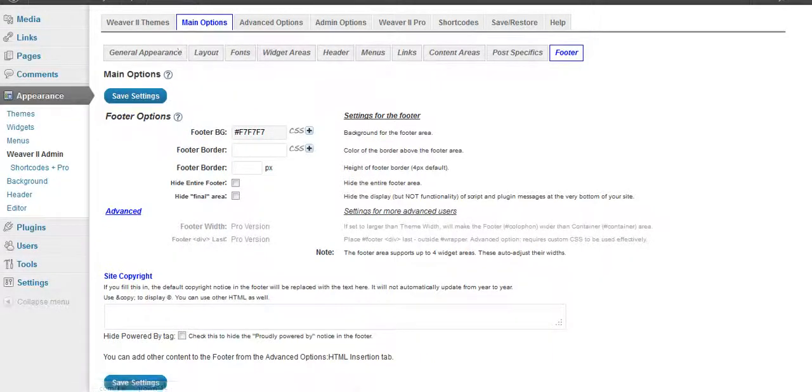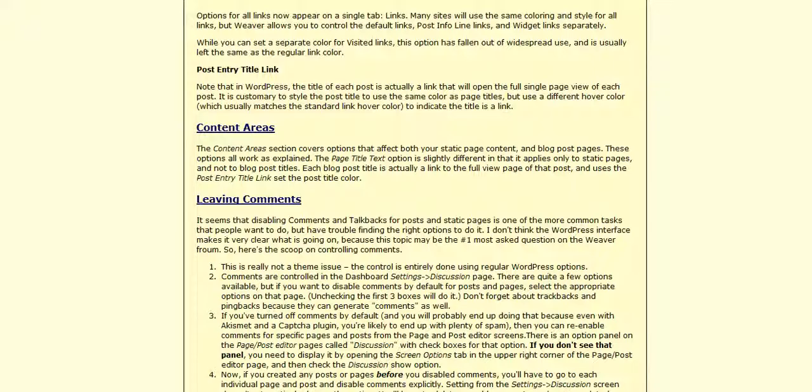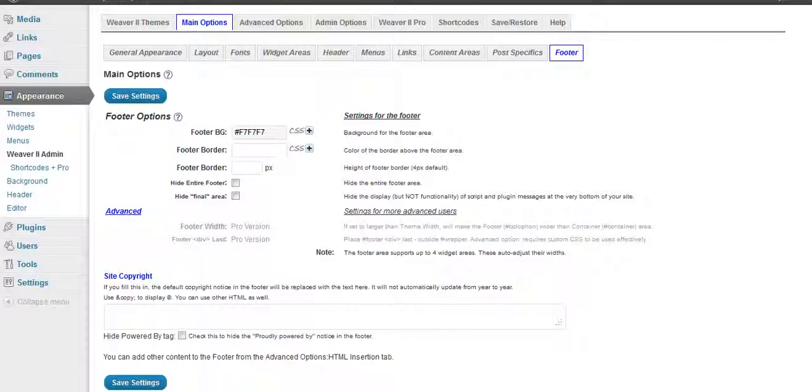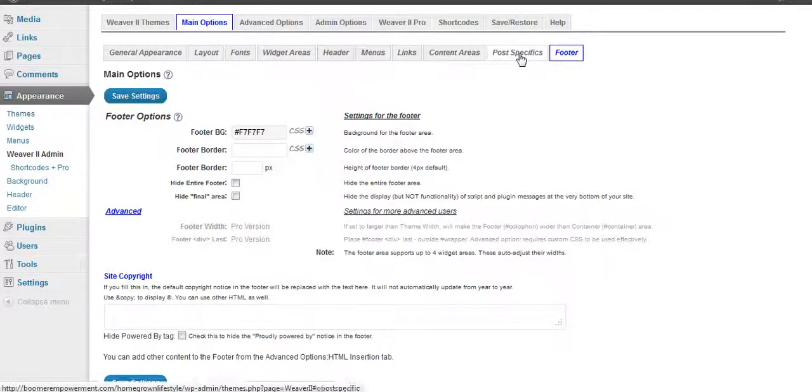And it will take you right to where they have their tutorials on how to do whatever it is that you're clicking on. So if you get lost as you're in here working on it, just click on that question mark and that will help you.